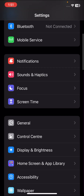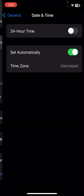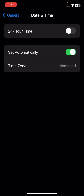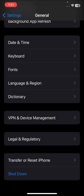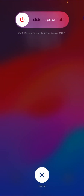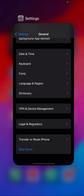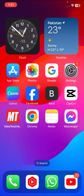If your problem is not fixed, here is the second method. Scroll down and go to General, then tap on Date & Time and make sure your date and time is correct. Once you've done that, go to Shut Down and slide to power off your device. Then turn your iPhone back on and check if you can update your software.